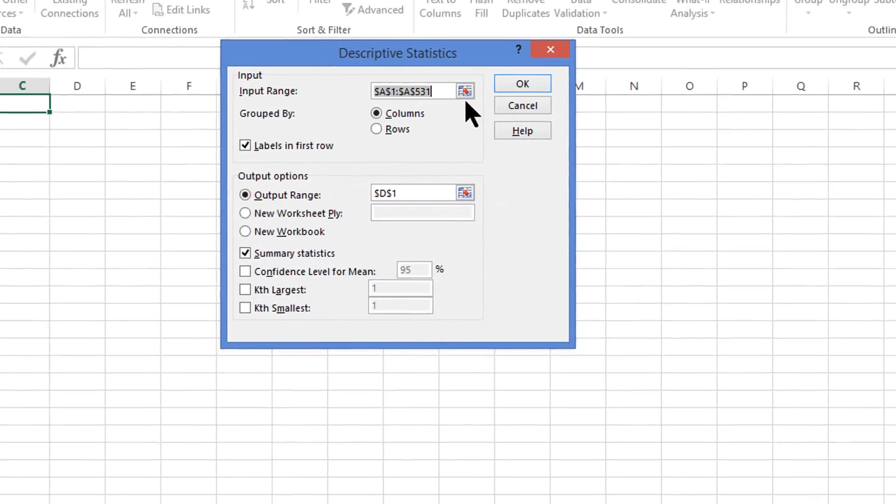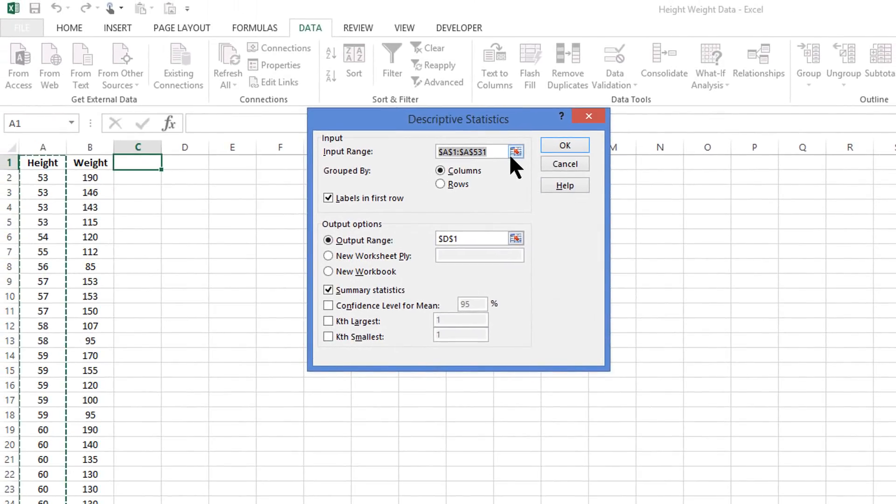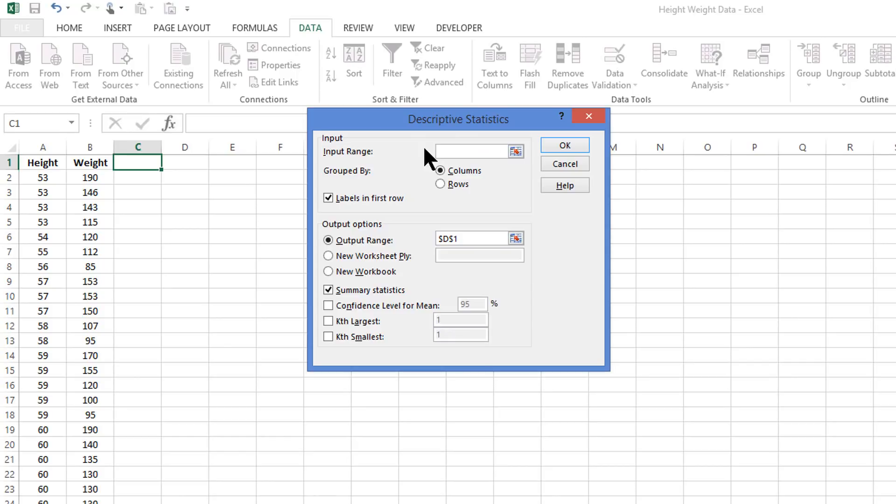It will ask us where the information is that we're working with. The information that we're working with first will come from column A, the height column.